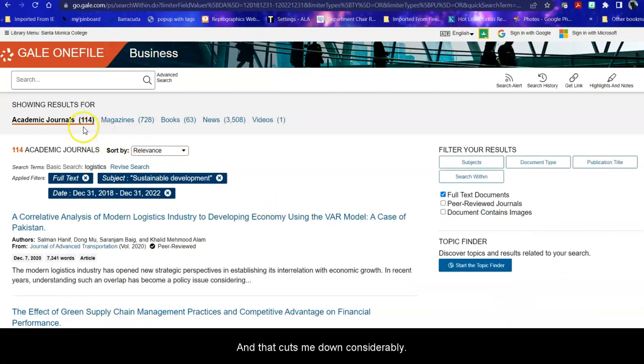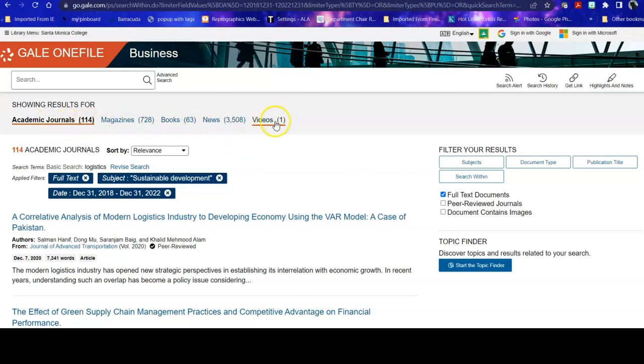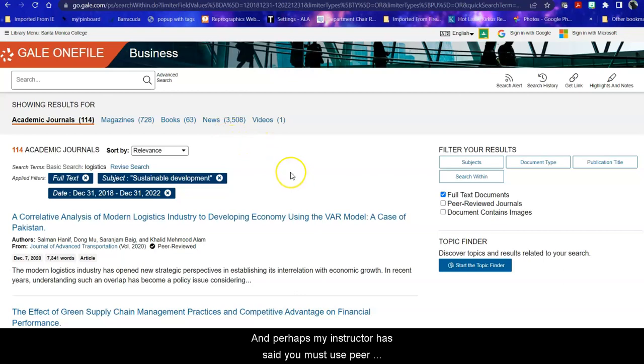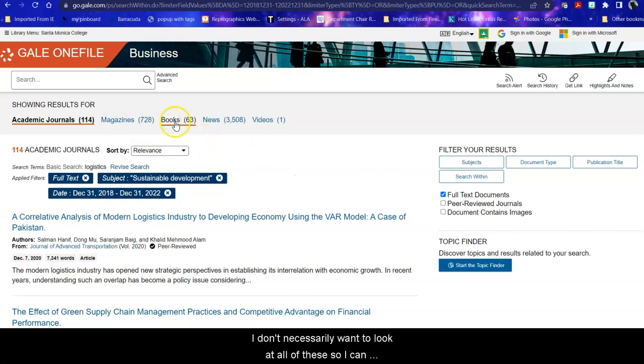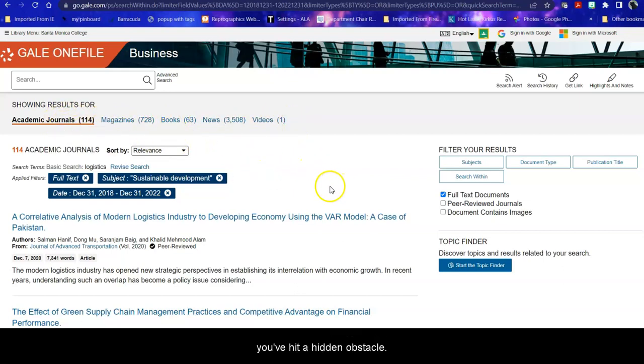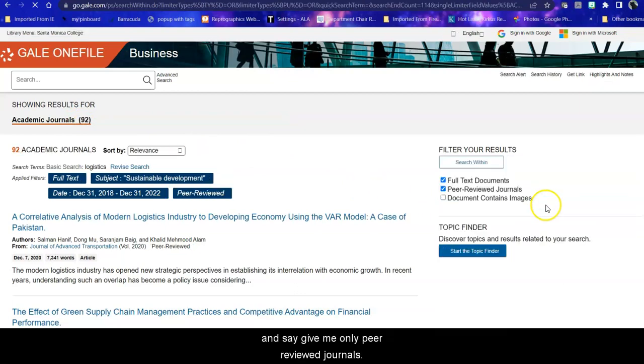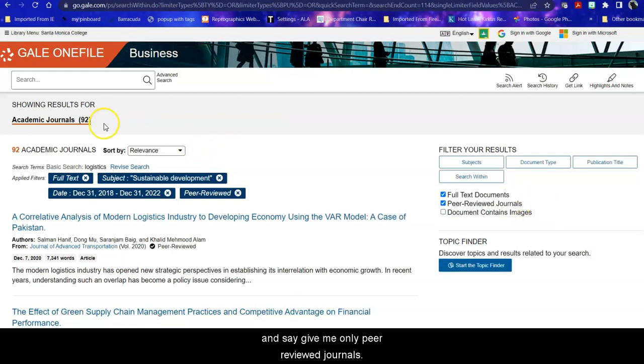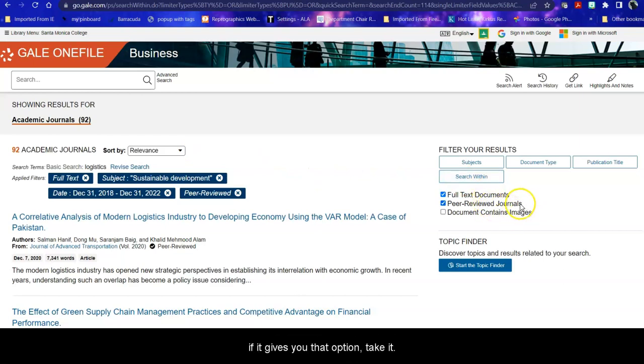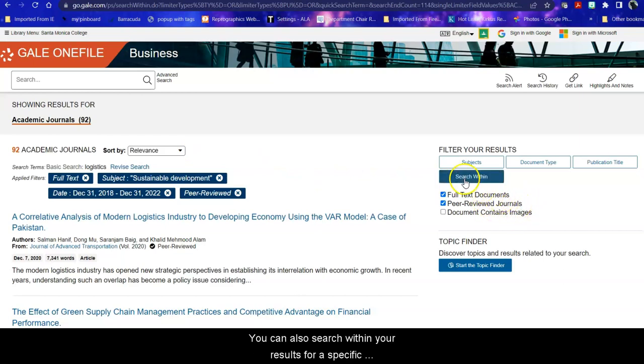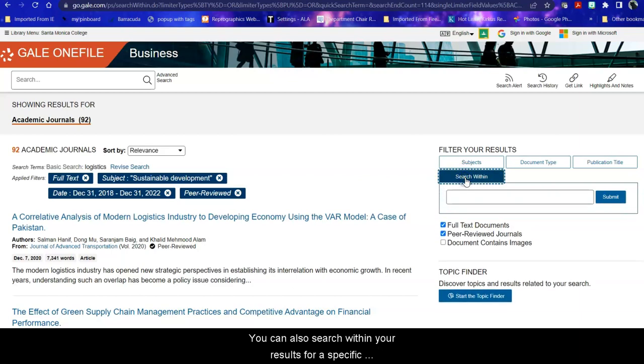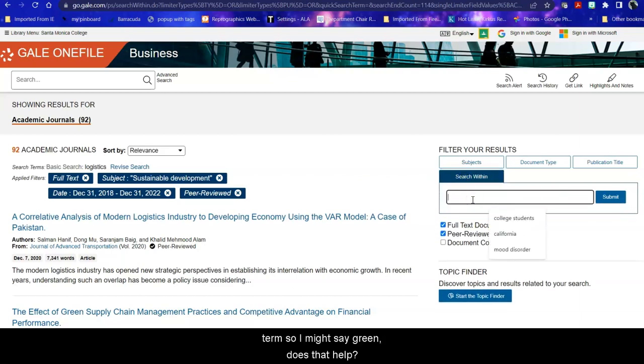And that cuts me down considerably. Now when I take a look at my results, that's something I can handle, although the news is a little unwieldy. And perhaps my instructor has said you must use peer-reviewed journal articles. I don't necessarily want to look at all of these so I can go directly into academic journals. But here's where you hit a hidden obstacle. Not all academic journals, oddly enough, are peer-reviewed. So you can once again filter your results and say give me only peer-reviewed journals. And that takes me from 114 to 92. So I always recommend if it gives you that option, take it.